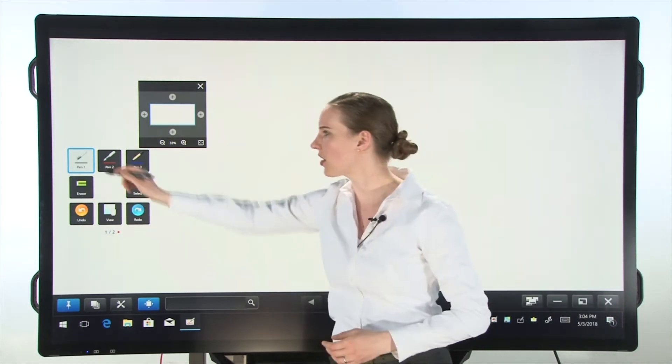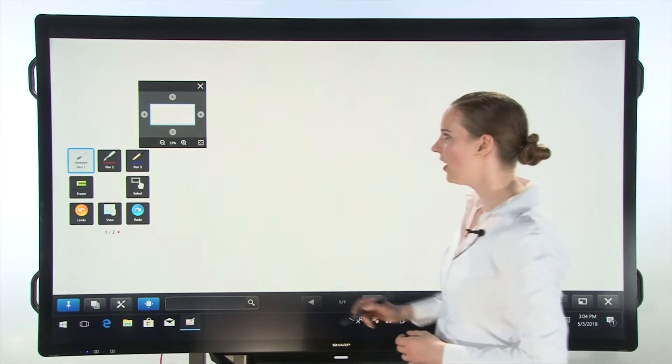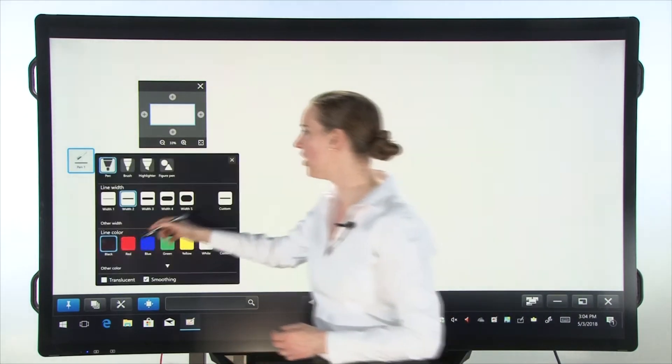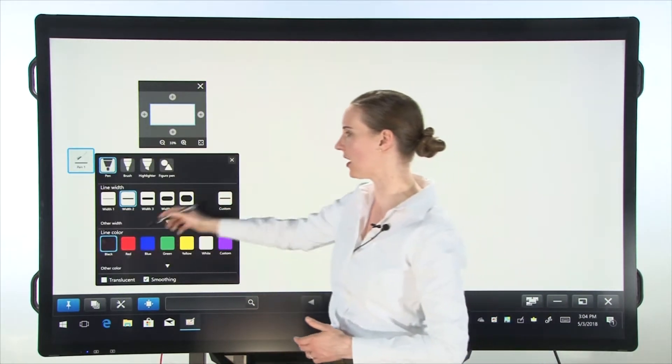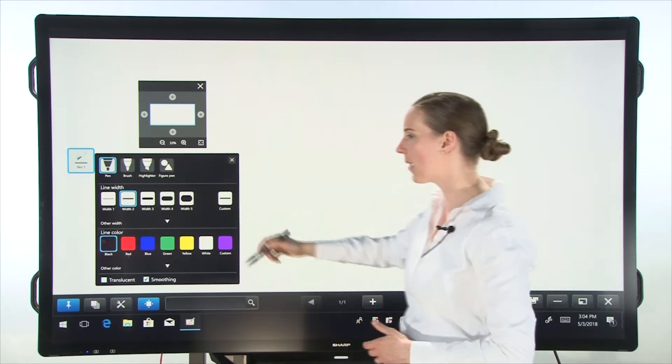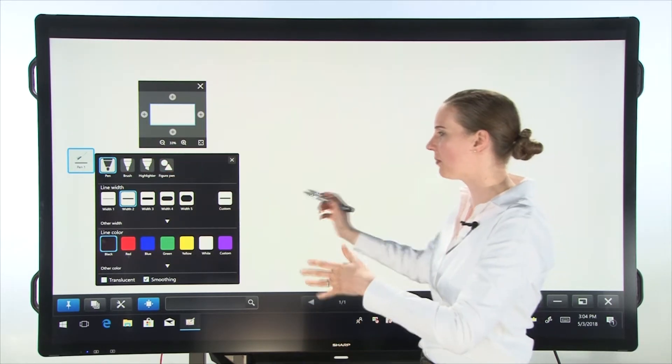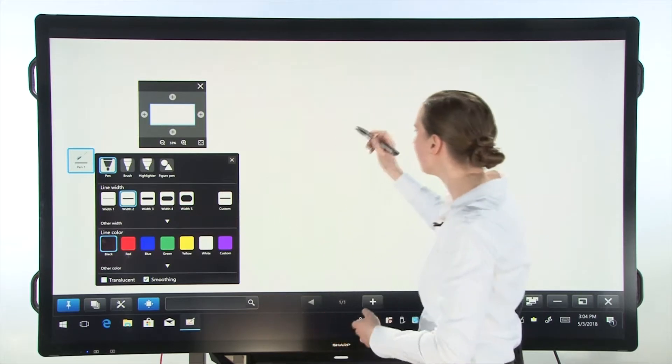Let's start by using Pen 1. Now if you tap on Pen 1, you can choose from different pen tips like a pen, brush, highlighter, figure pen. We're just going to use the plain old pen in the color black.